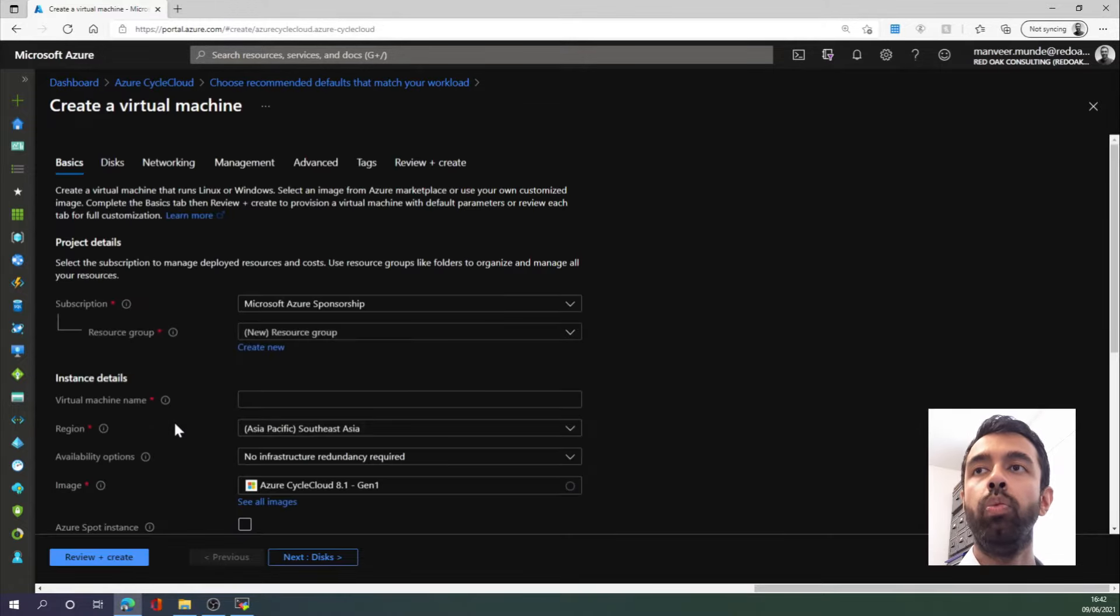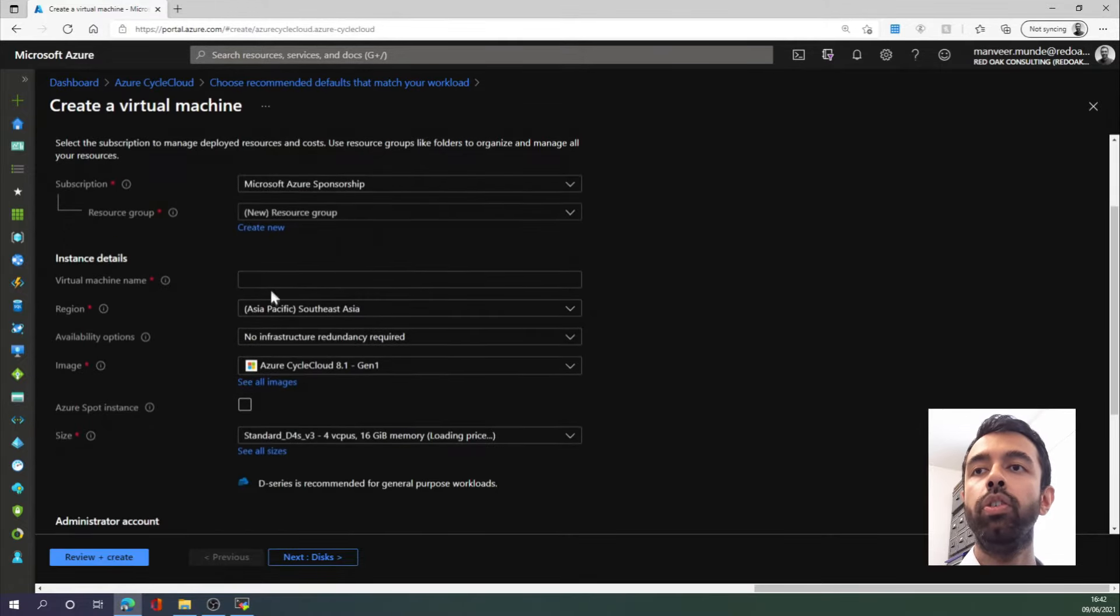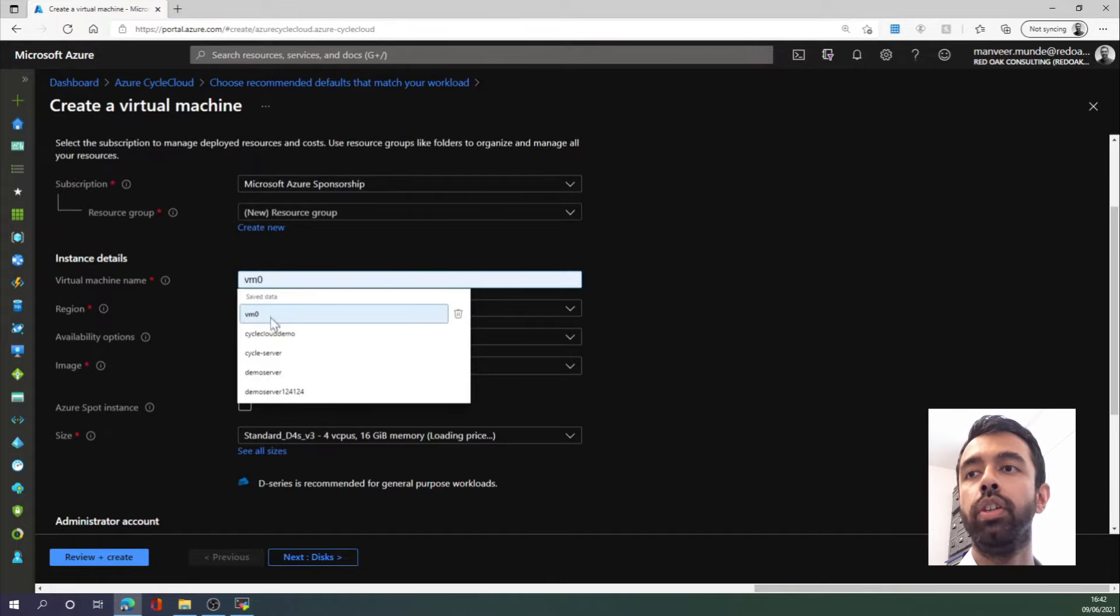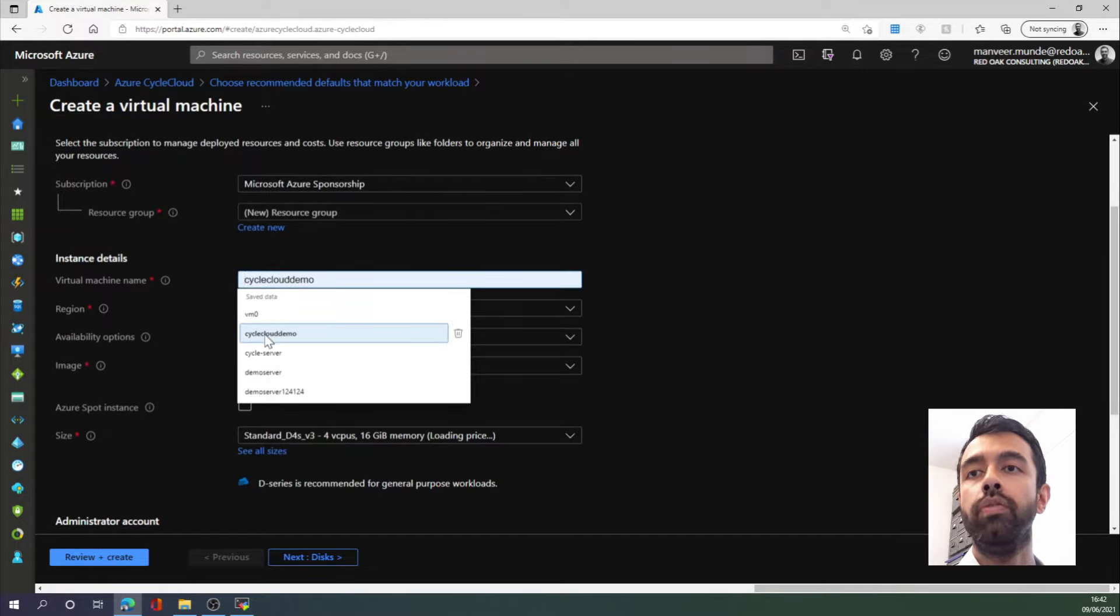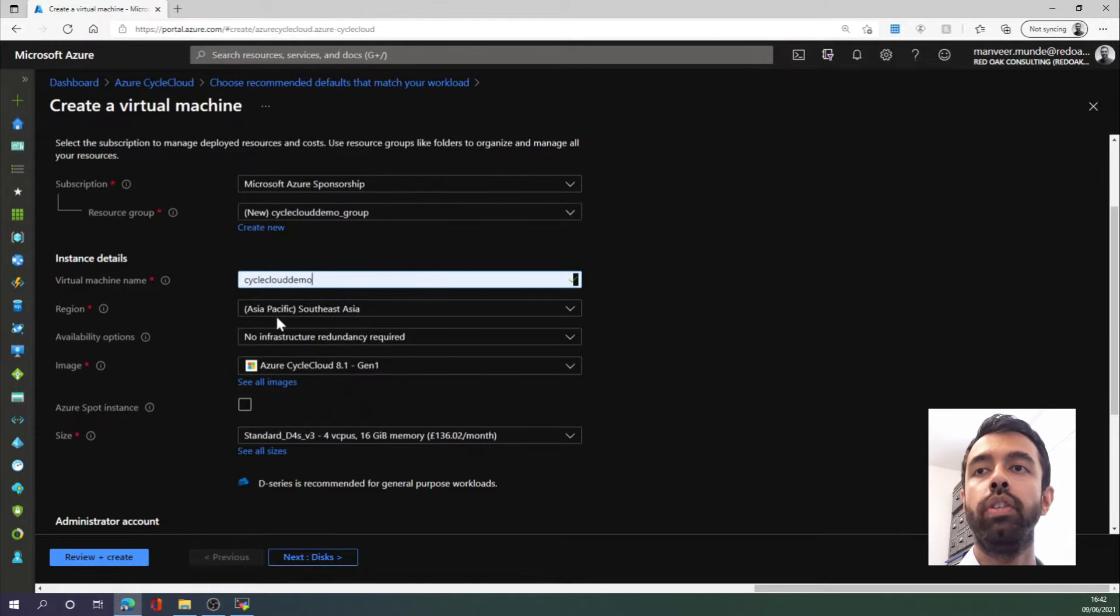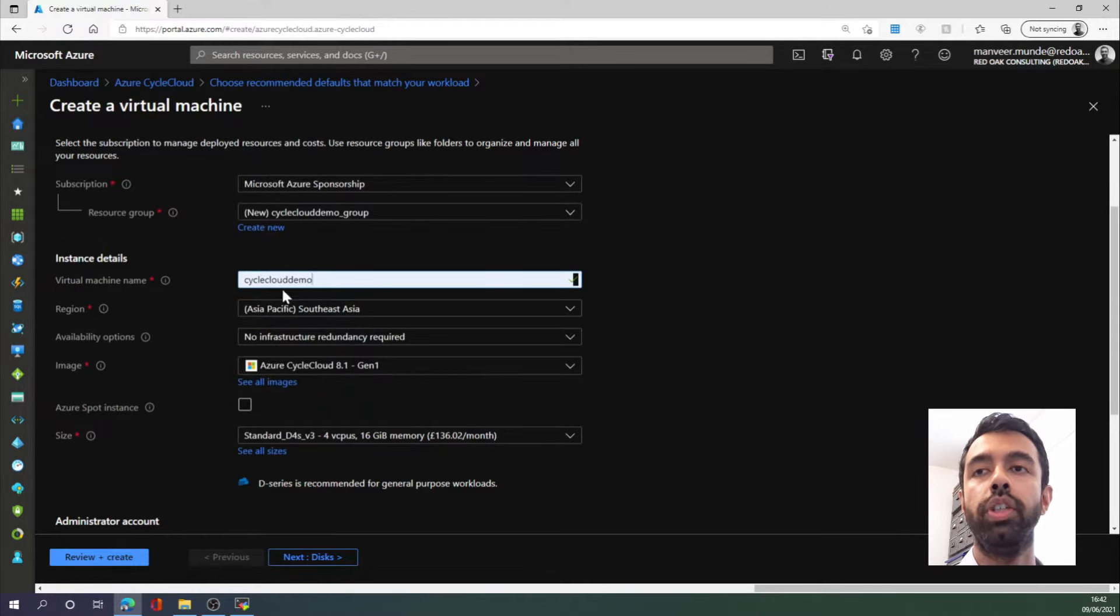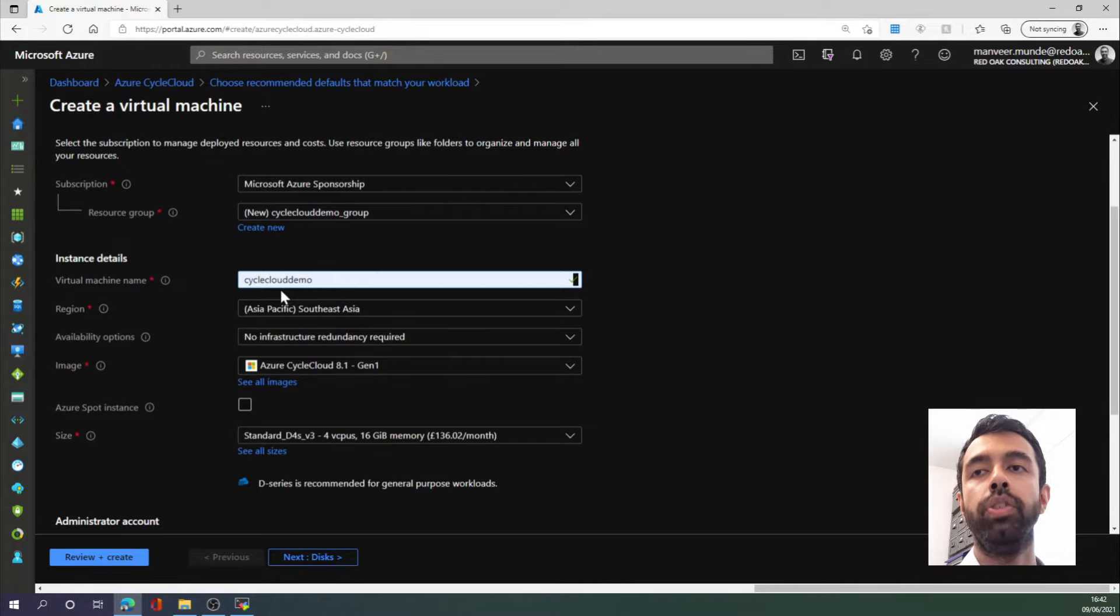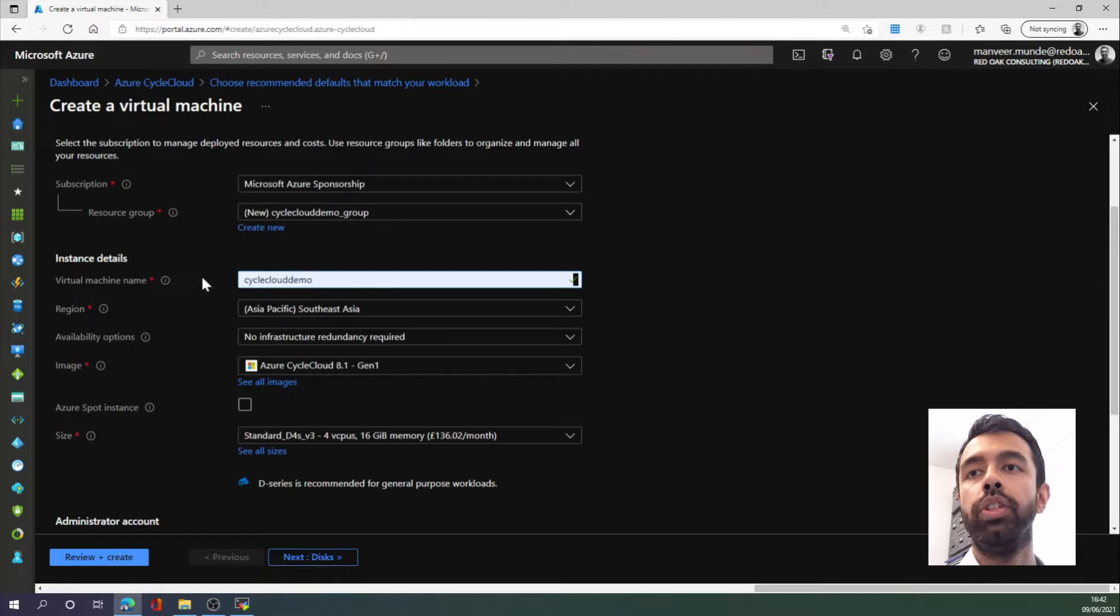And then we will have a series of fields to fill out. The first thing we need to decide on is virtual machine name. This virtual machine will be the CycleCloud orchestrator virtual machine, and it will be responsible for provisioning and deprovisioning virtual machines in the HPC cluster. I'm going to call the virtual machine CycleCloud demo.